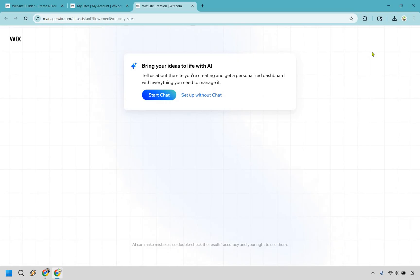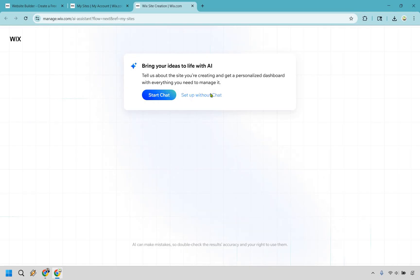This spot actually allows us to bring your ideas to life with AI. We can do that if we want. I have other tutorials for that, but we're going to be using a template here. I think it's going to be the fastest way to get up and running. So I'm going to do set up without chat.